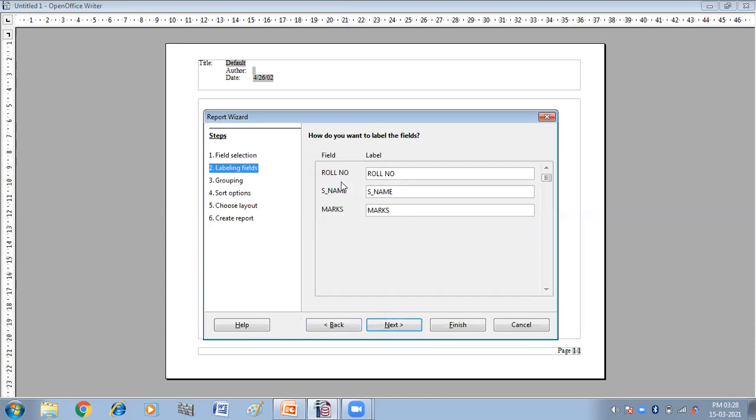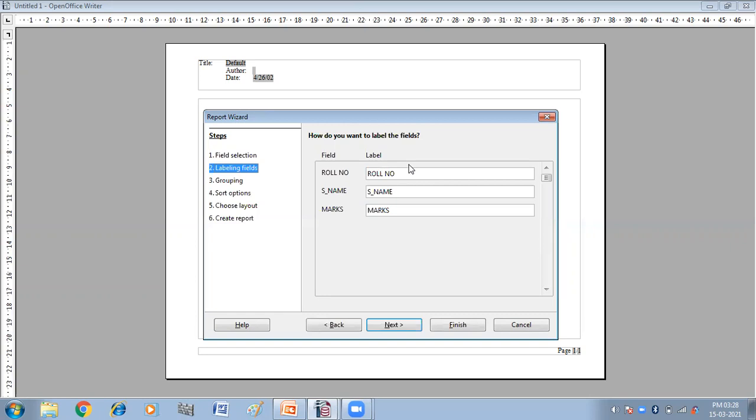Labeling fields. So how do you want the label, the fields? So from here you can change the labels or you can change the heading of the columns of your fields. So I don't want to change the heading, so simply I'm not making any change here. So click on next.